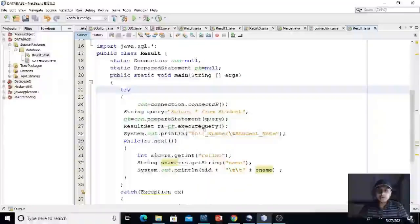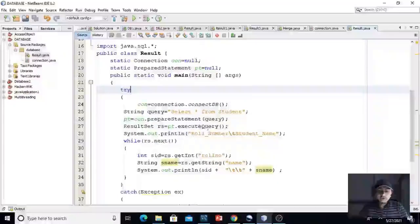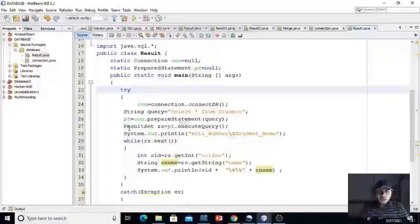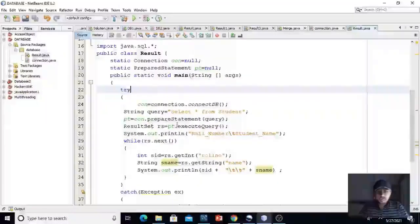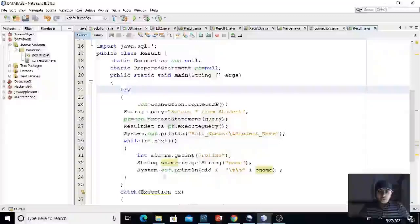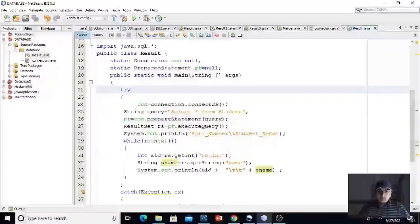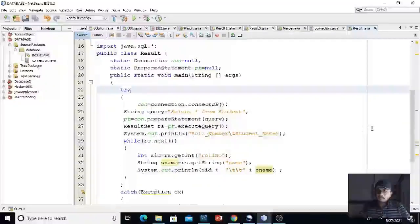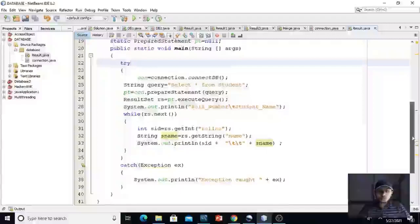pt is equals to con dot prepared statement query. Here we pass query as the parameter. And result set is the object which will, this statement pt dot execute query, will return the result in this object. And then we will process the result from a while loop. Now we will run this code.